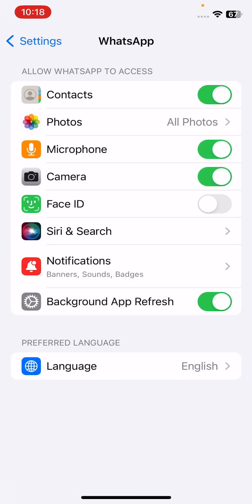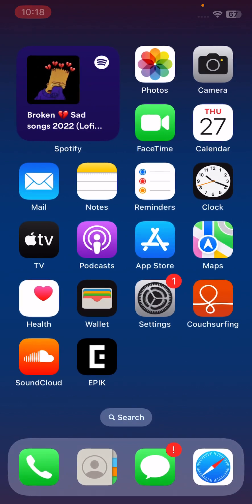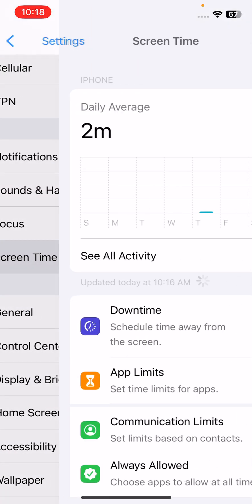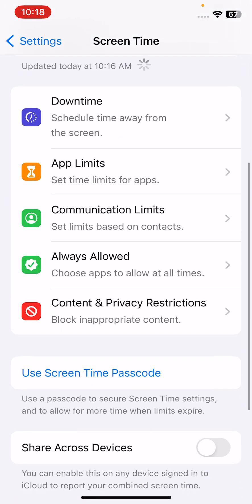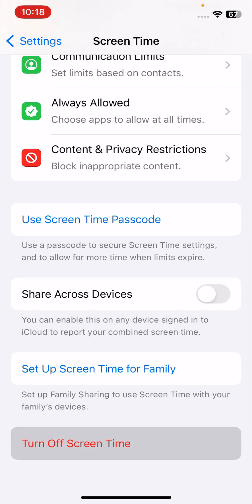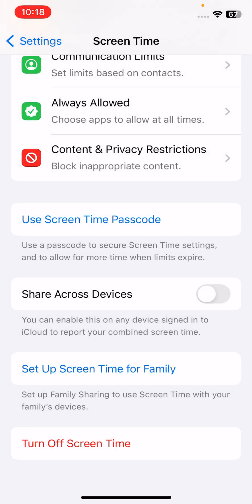The next solution is to disable Screen Time for WhatsApp. Open Settings and tap on Screen Time. You can turn off Screen Time here if you are not using it.